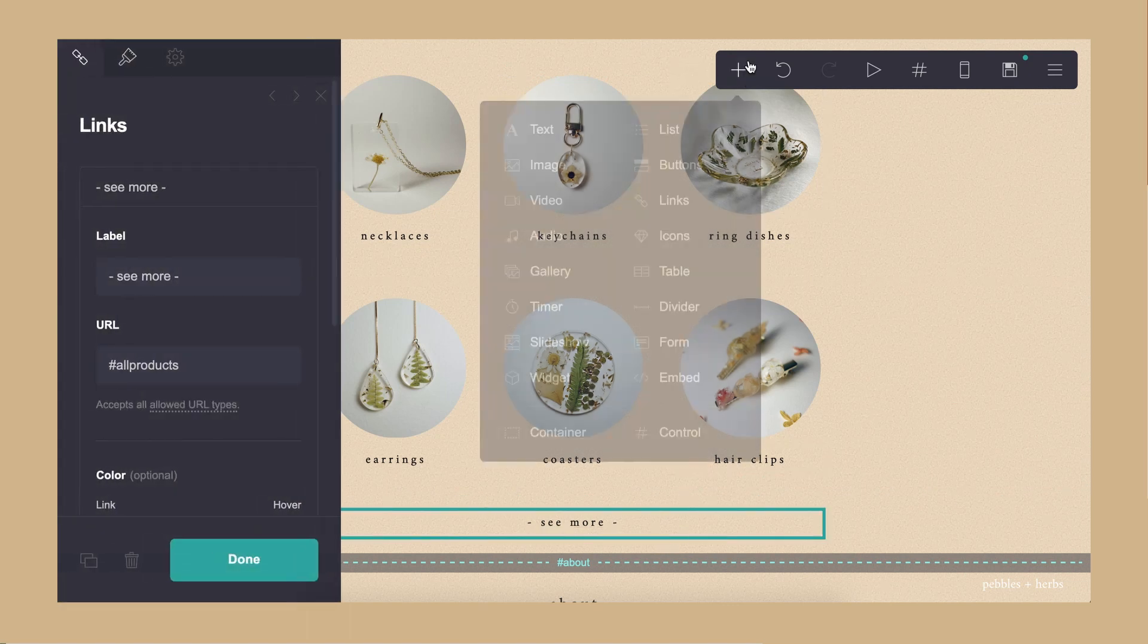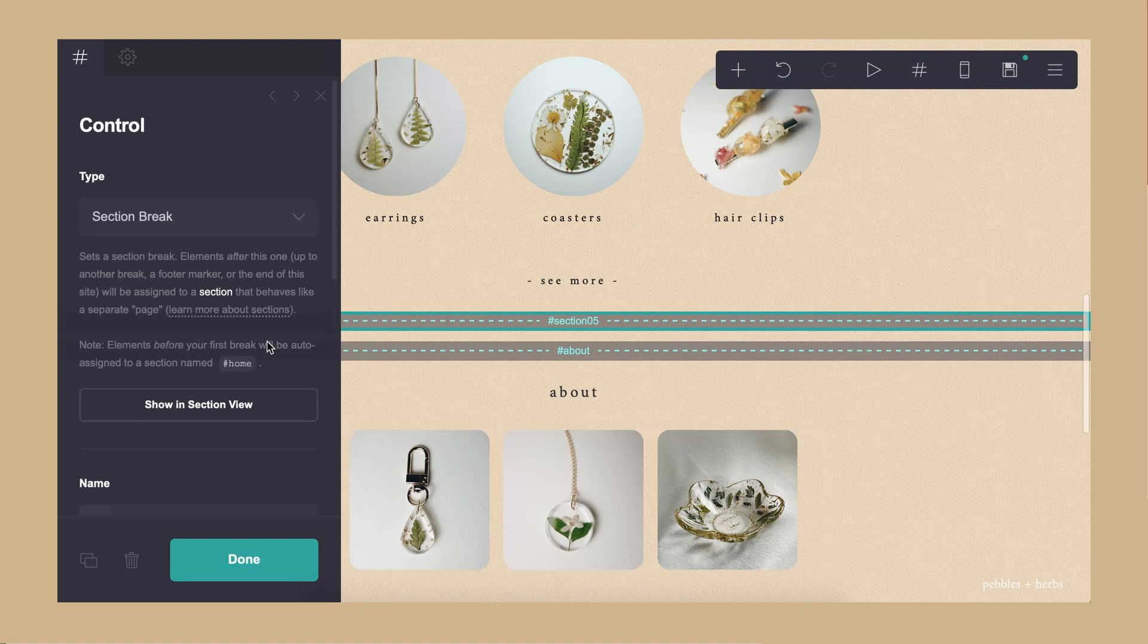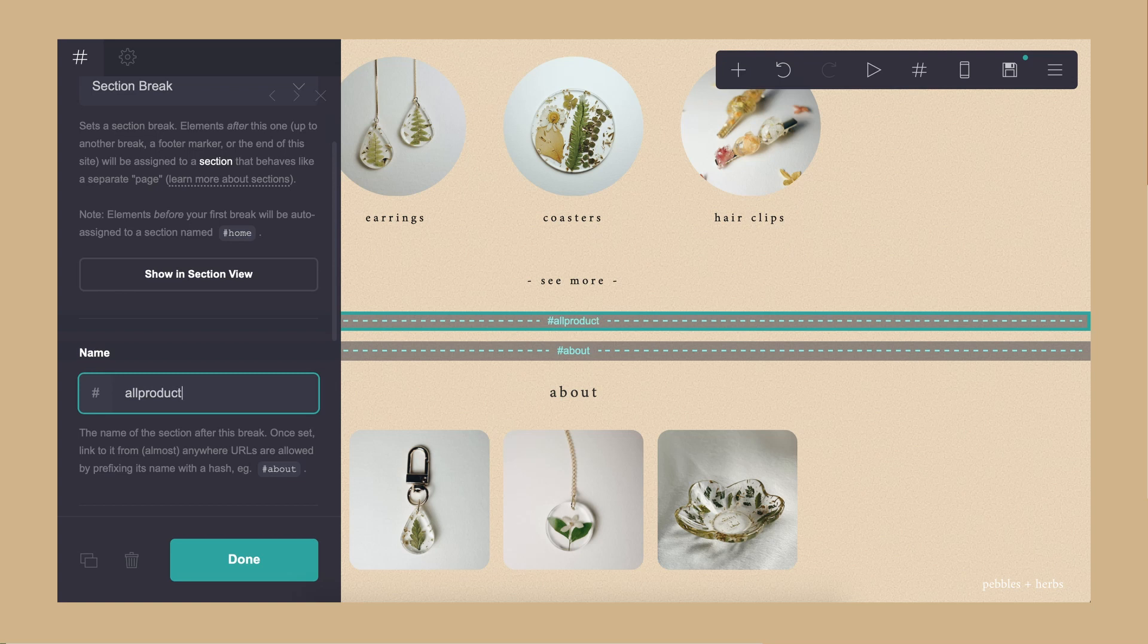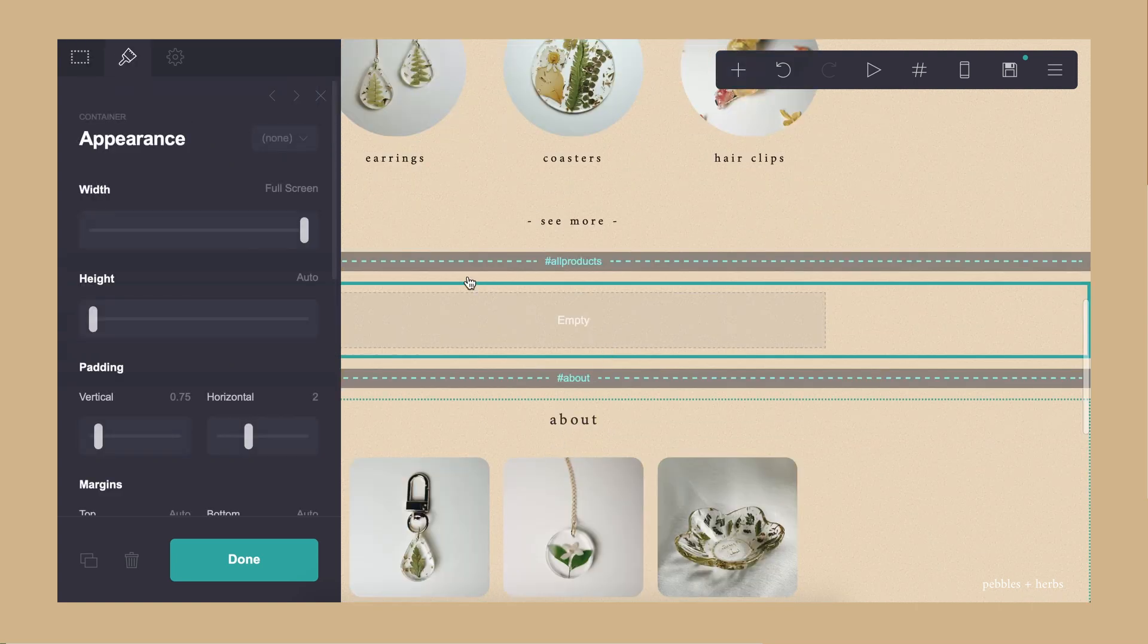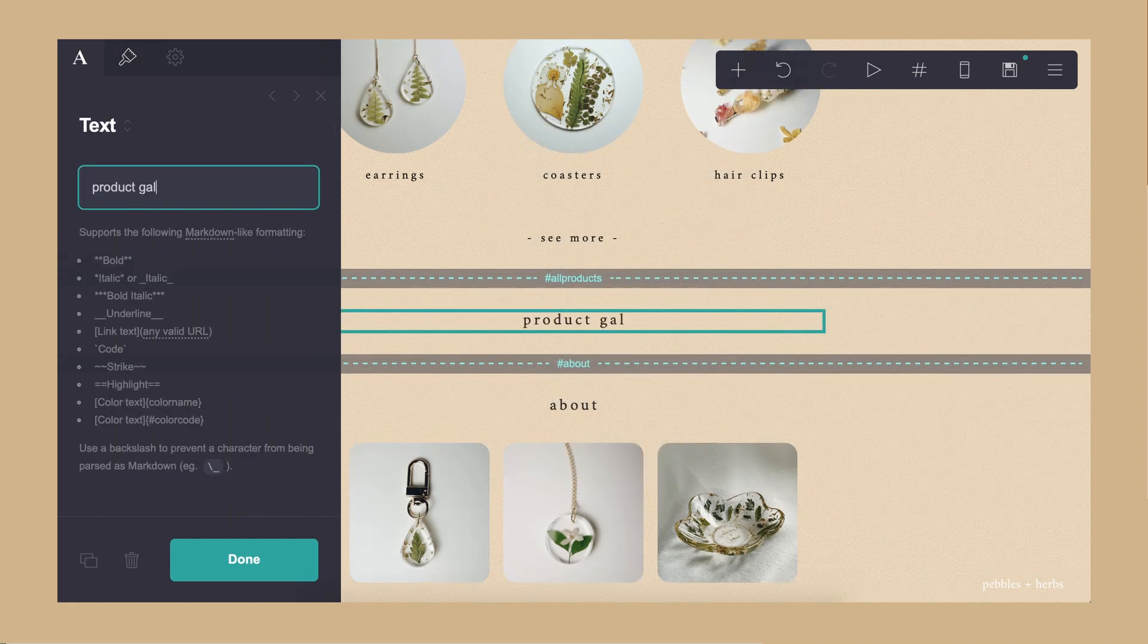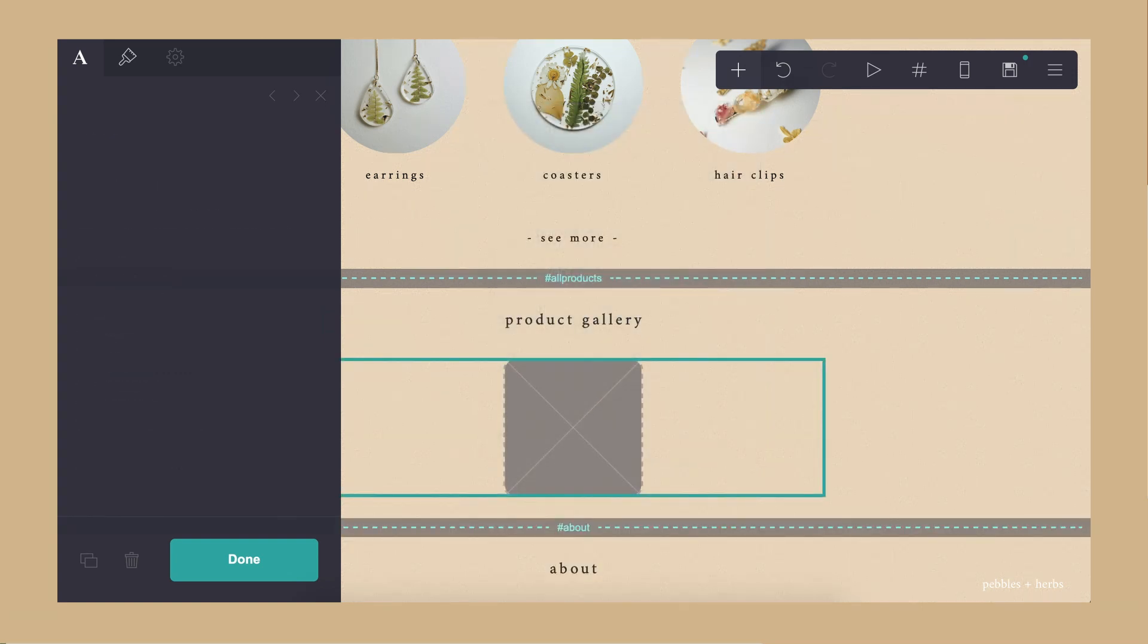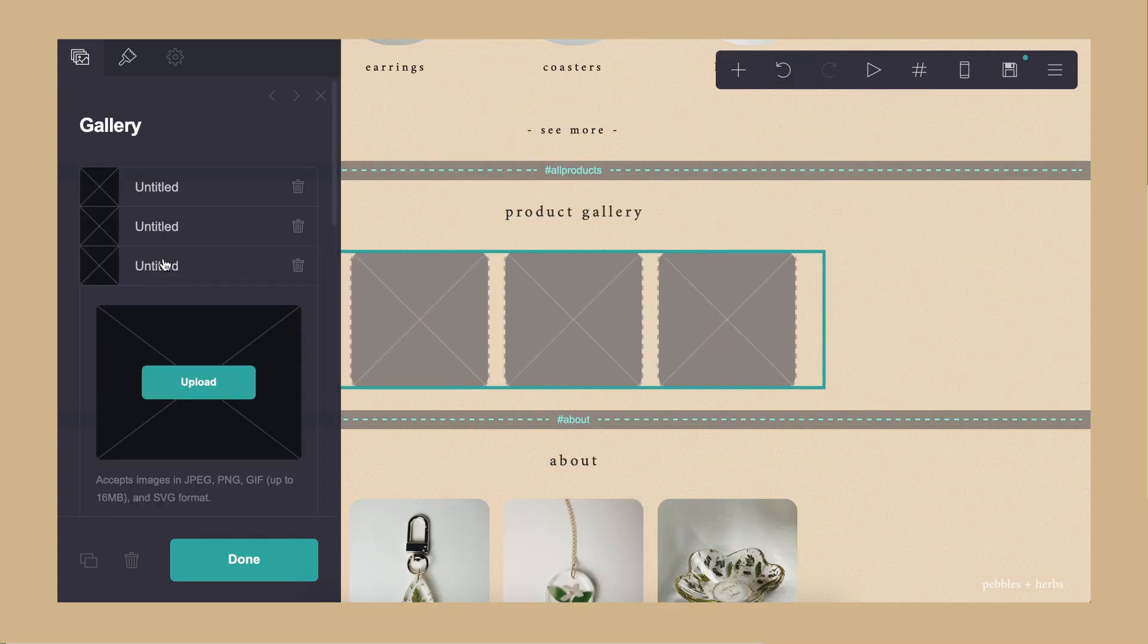So similar to what I've done before, I added control, added section, I added container, and added title, and also a gallery which I expanded to fit as many images as I needed to.